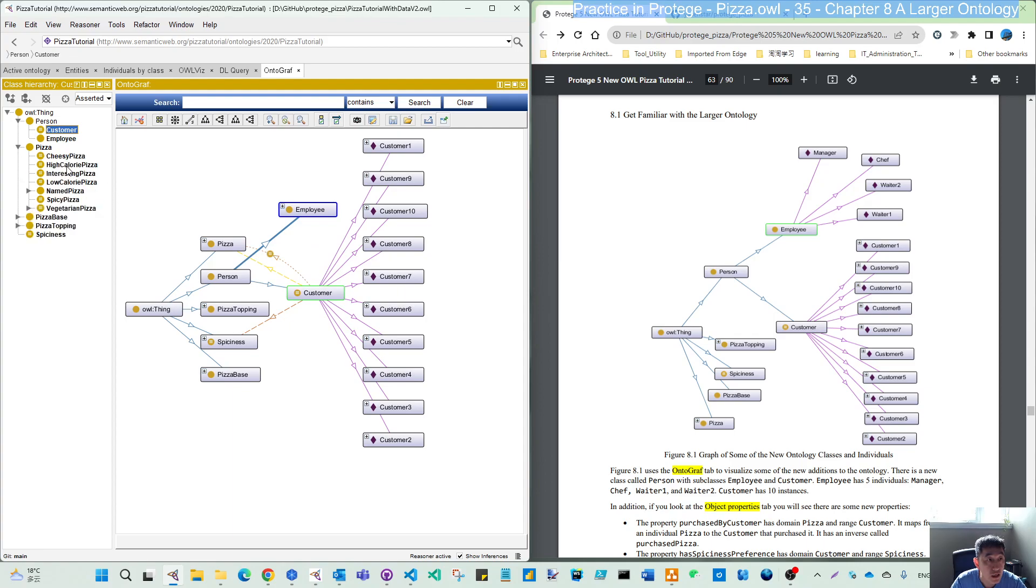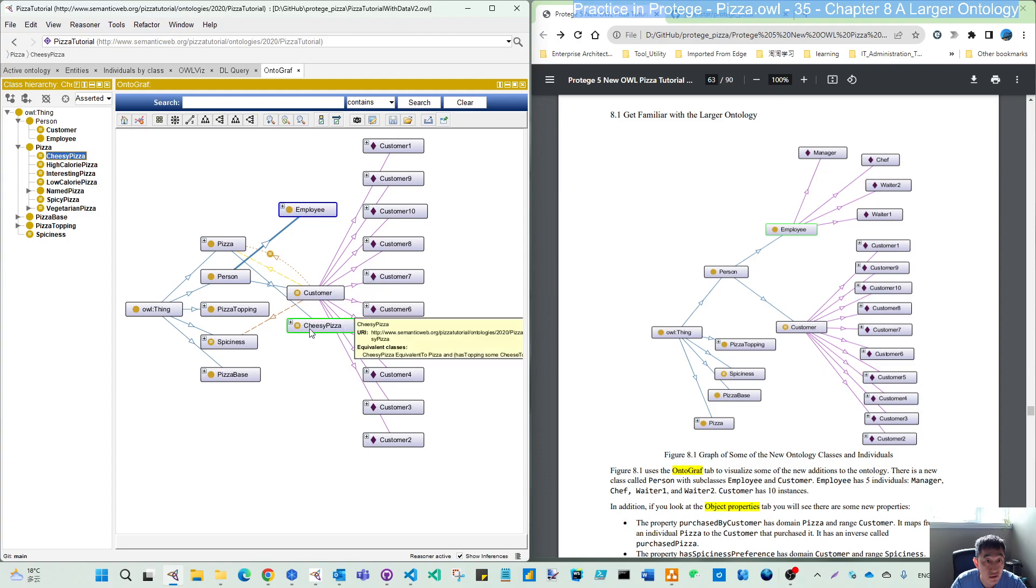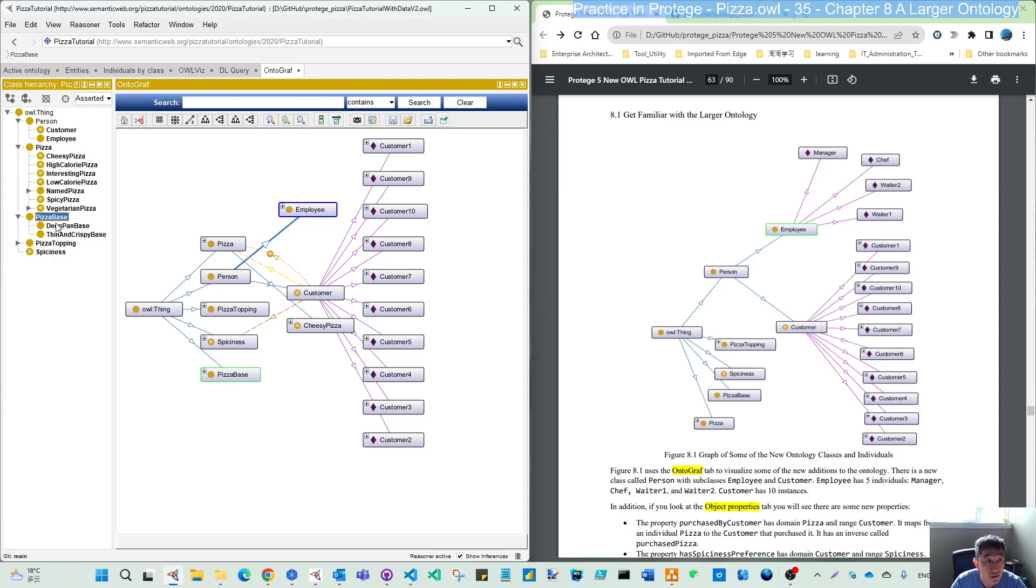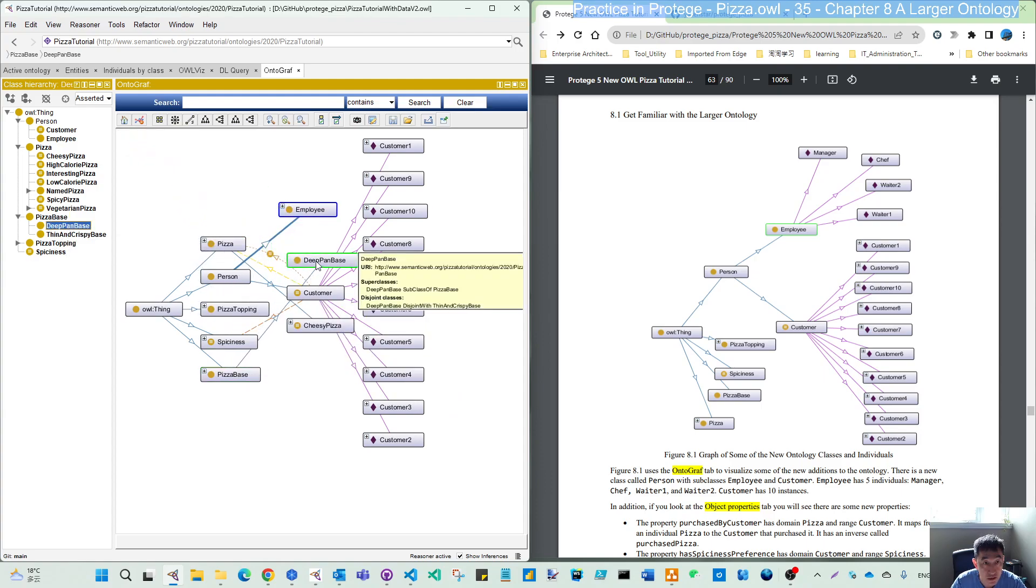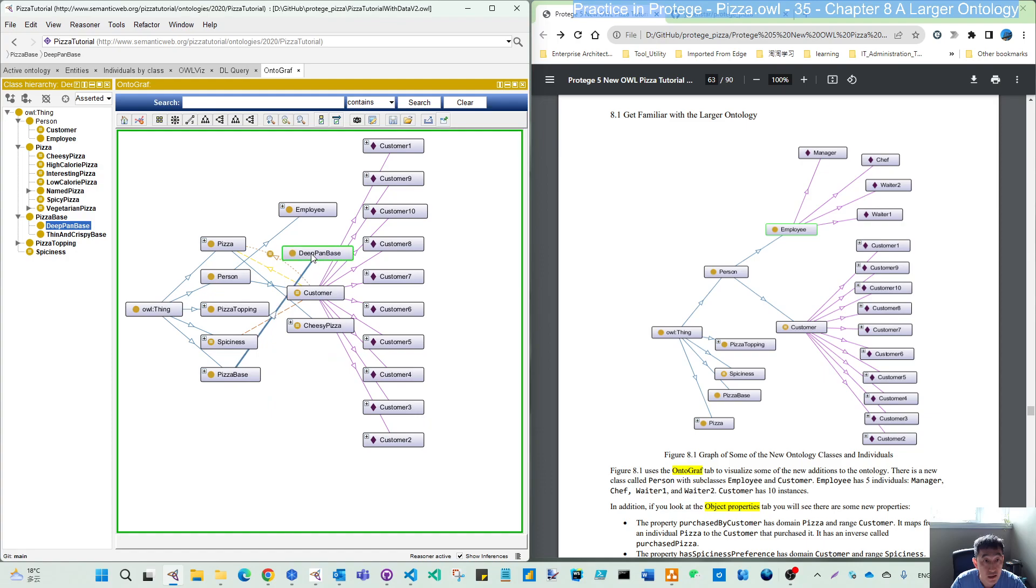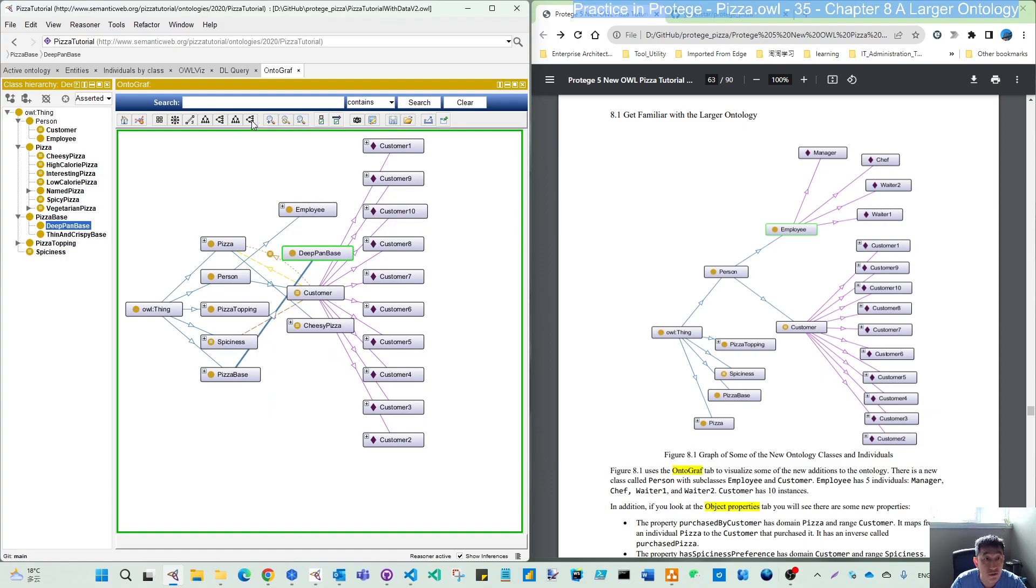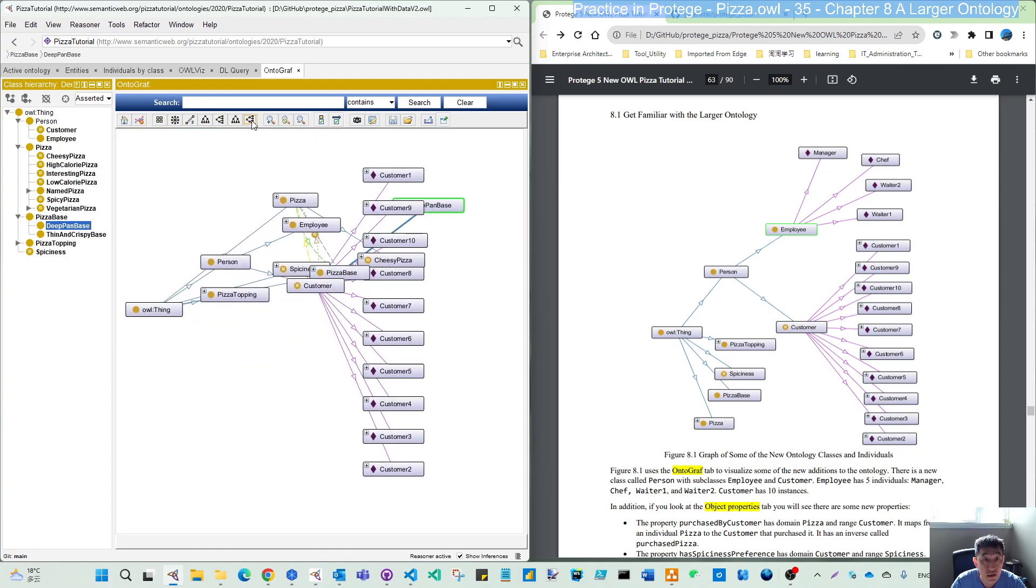So ontograph can show you some interesting things. If you click the left, it can also show here if it's not expanded yet. If you close, click the base. So now it's highlight the base. And if you click the deep pan base, it shows up here. Even if it doesn't look good, but you can click here.